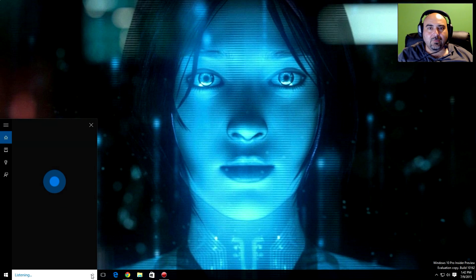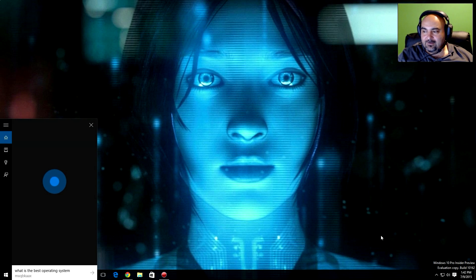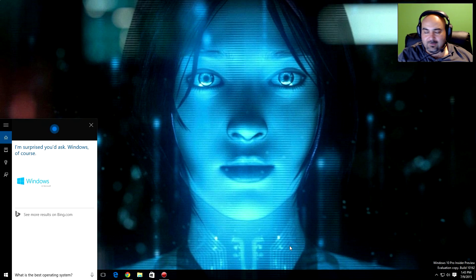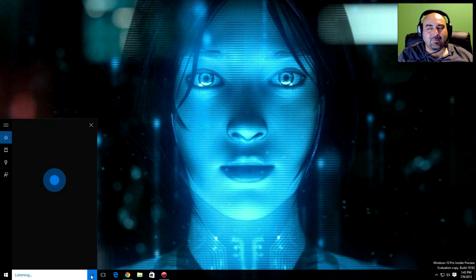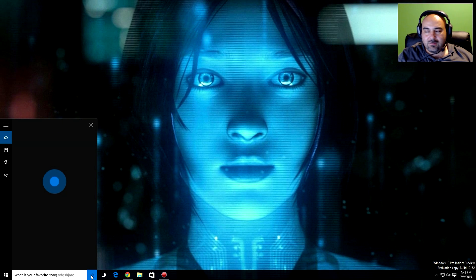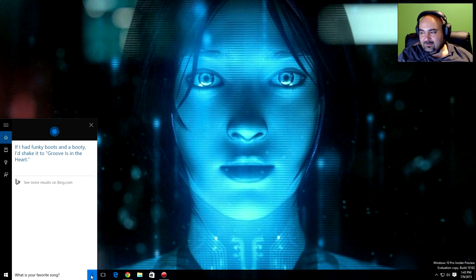What is the best operating system? I'm surprised you'd ask. Windows, of course. What is your favorite song? If I had funky boots and a booty, I'd shake it to Grooves in the Heart.